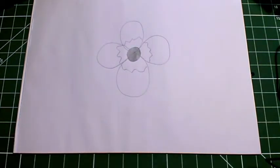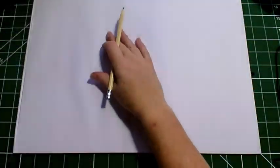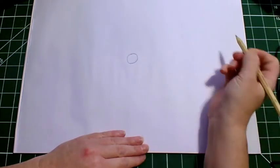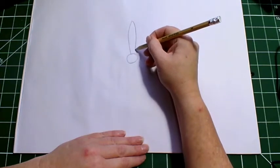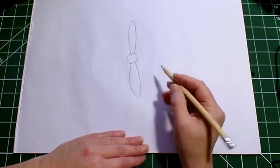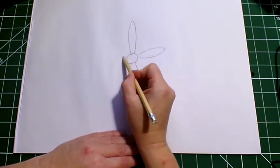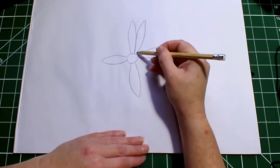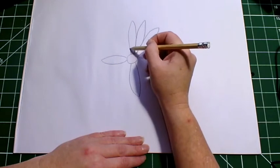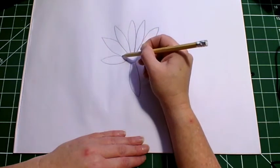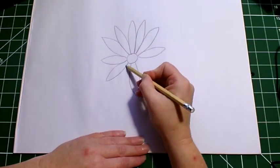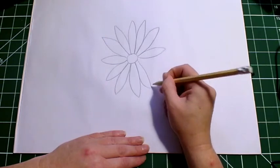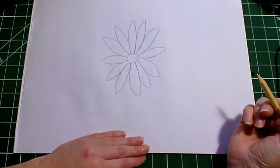And then last we have a daisy. I like daisies, they're happy flowers. So for a daisy we start with our little circle in the middle. Then we add our petals like big rabbit's ears. Got one on either side, one on either side, on either side. There. Then we can add our extra petals. There's our daisy.